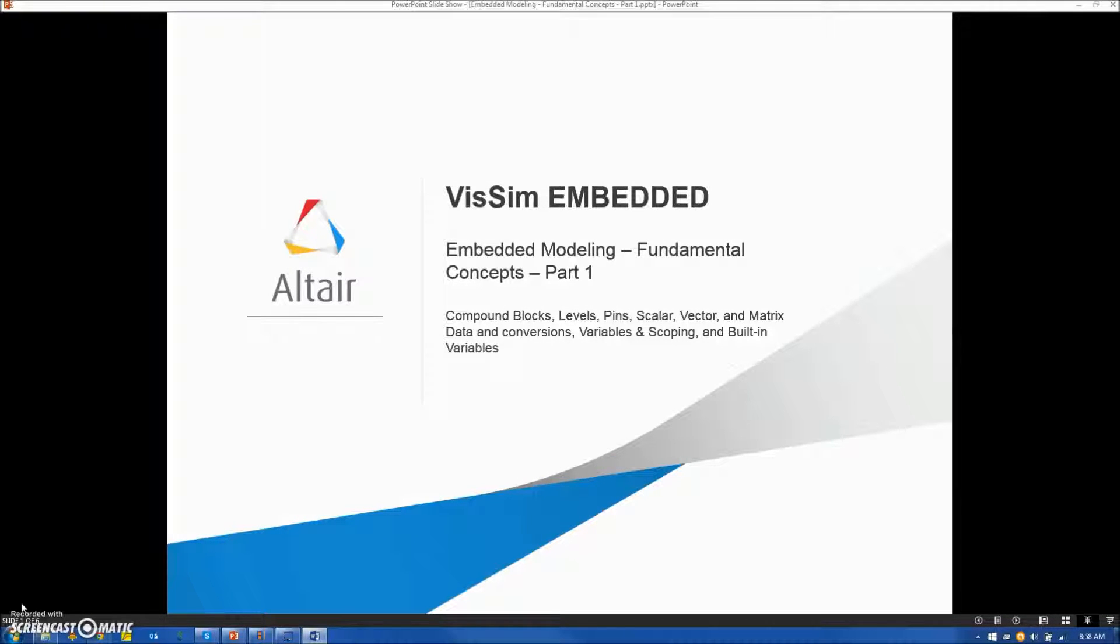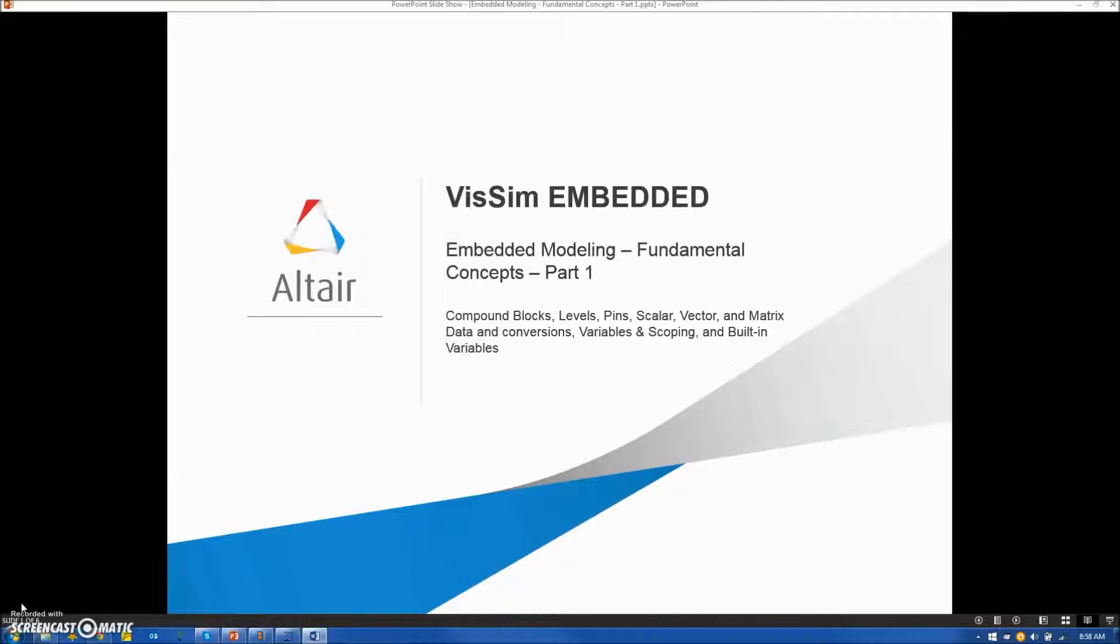Hi, this is Rick Kolk, and today I'm going to discuss VisSim Embedded Modeling, Fundamental Concepts, Part 1.